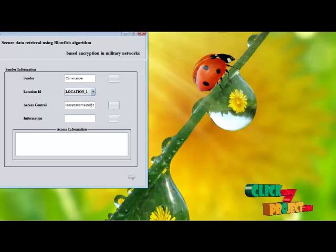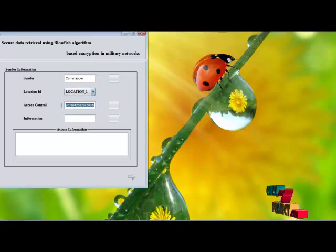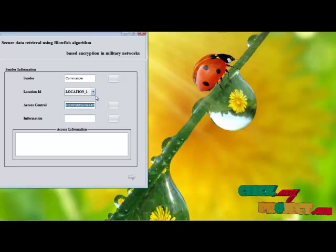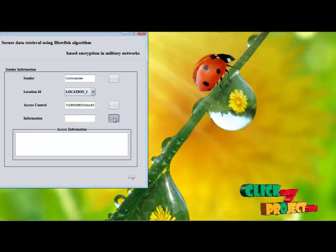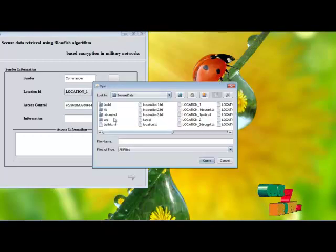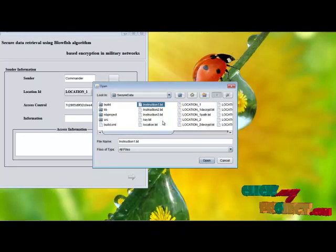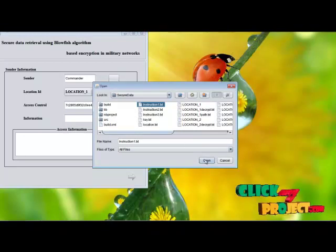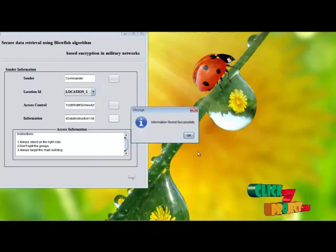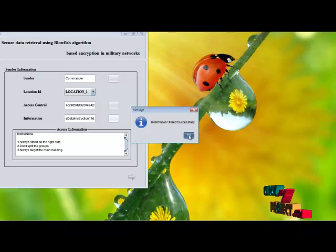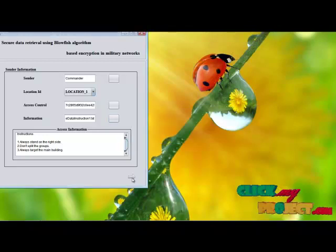This is the access control — the access key for the specific location. Next, we are going to select the instructions. These are all the instructions provided by the commander to the soldiers who are stationed at location 1. The information gets stored.